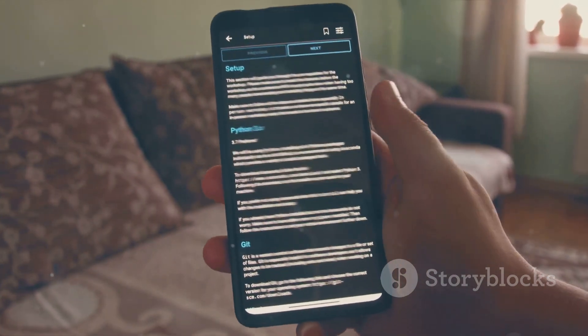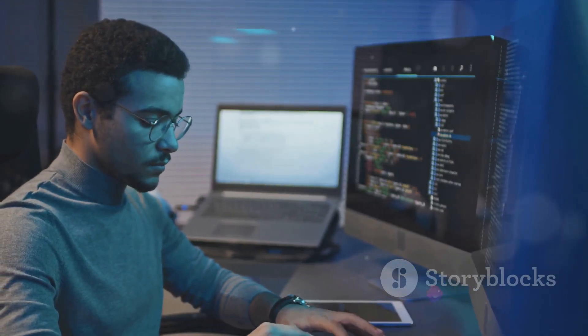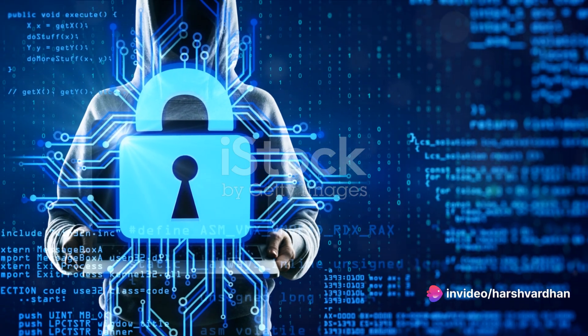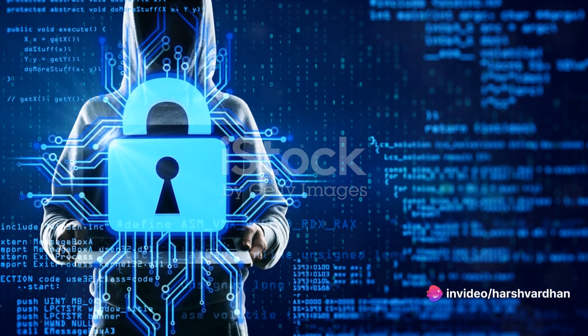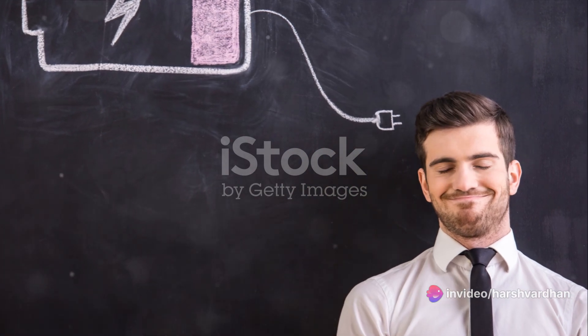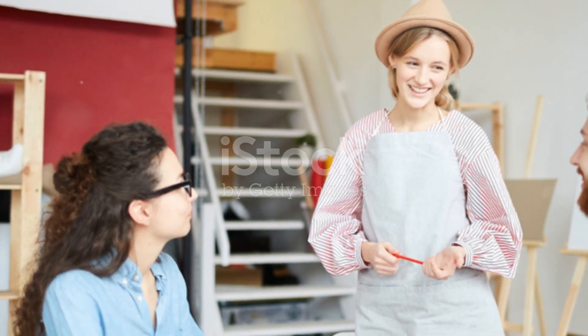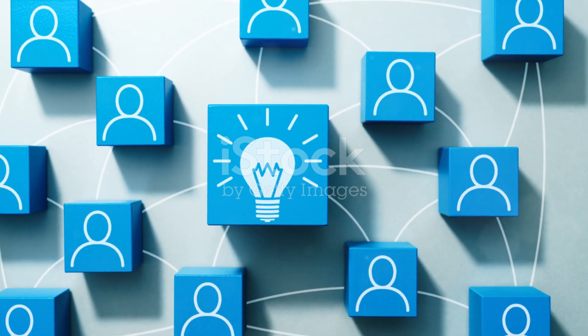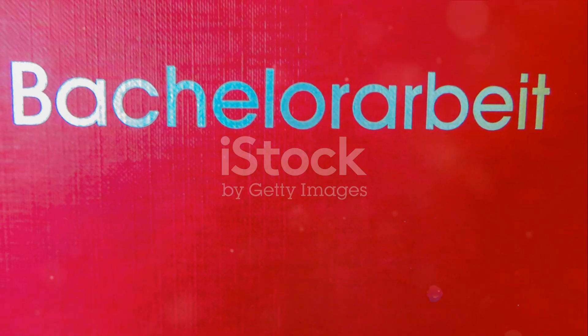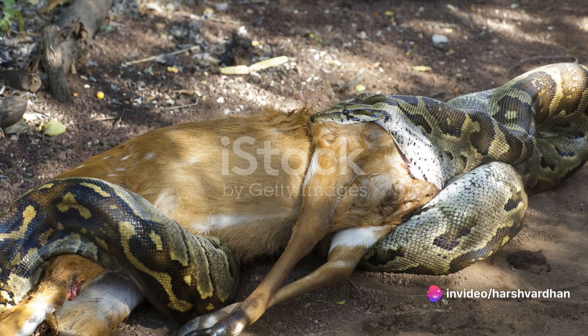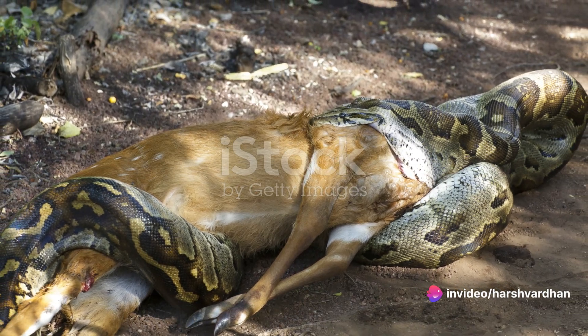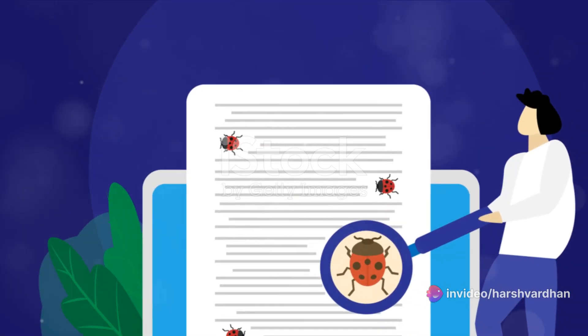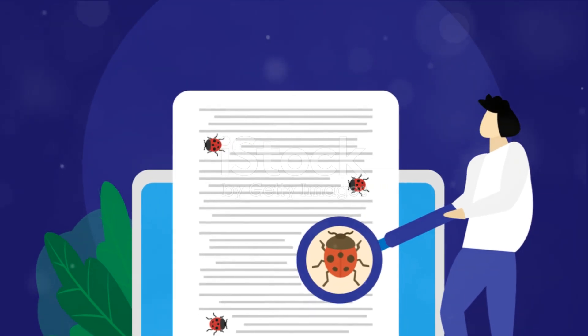And remember, practice is key. Try to code every day even if it's just for a few minutes. Work on small projects and gradually take on more complex ones. Join online communities of Python learners. Share your work and get feedback. And most importantly, don't be afraid to make mistakes. They're a part of the learning process. When you encounter a bug, take it as a challenge. Debugging is an essential skill in programming and each bug you squash makes you a better programmer.